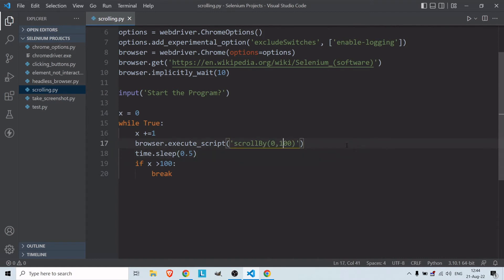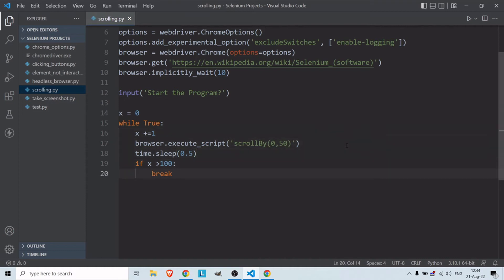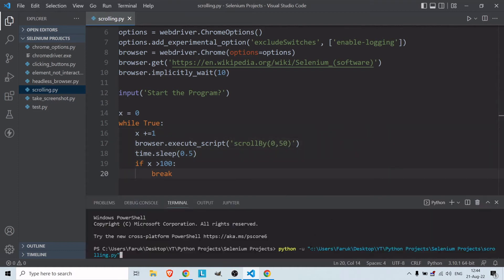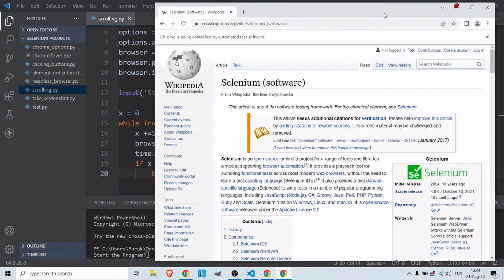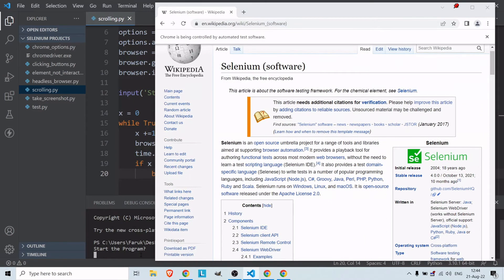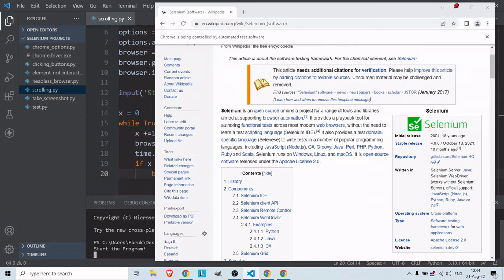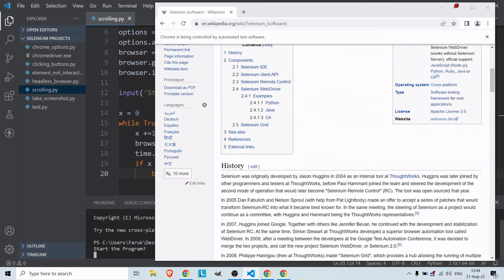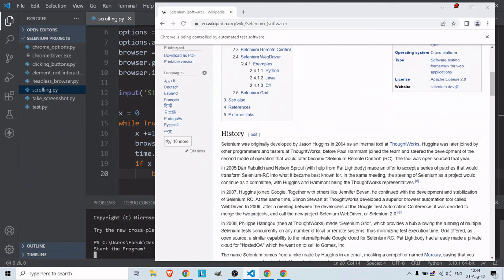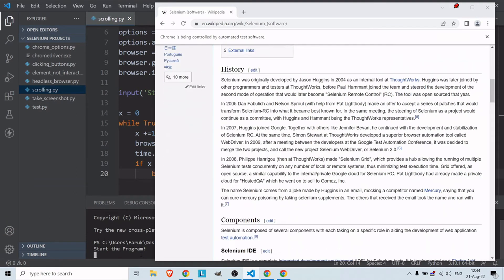Let's try with 100, or even 50. Let's run one more time. Start the program — perfect, as you can see it scrolls down by itself slowly and you can just watch it go.